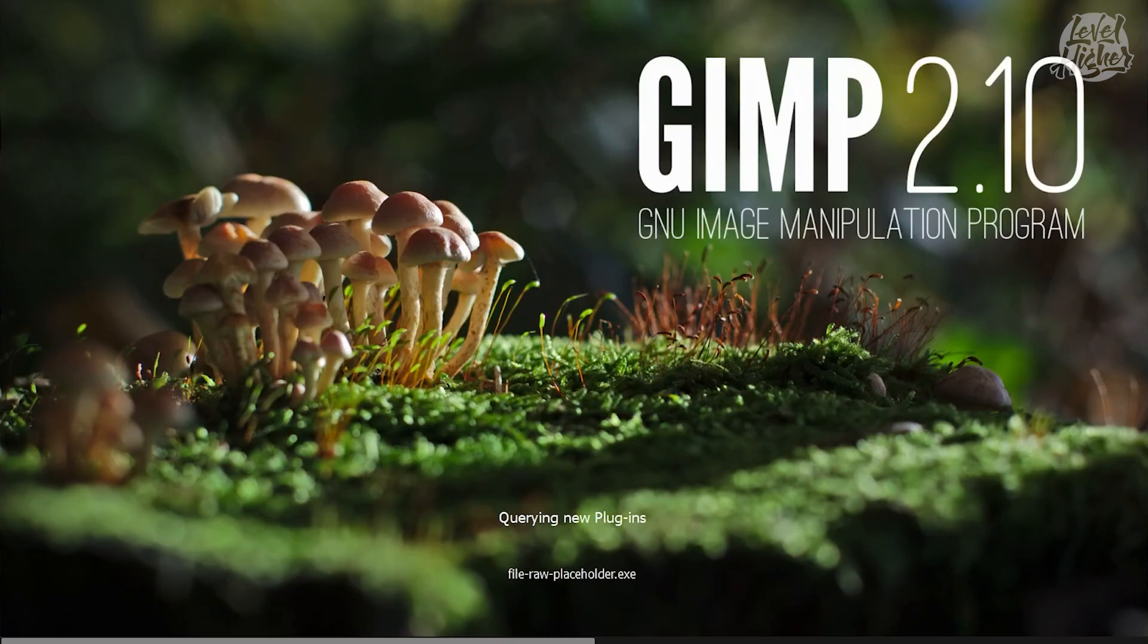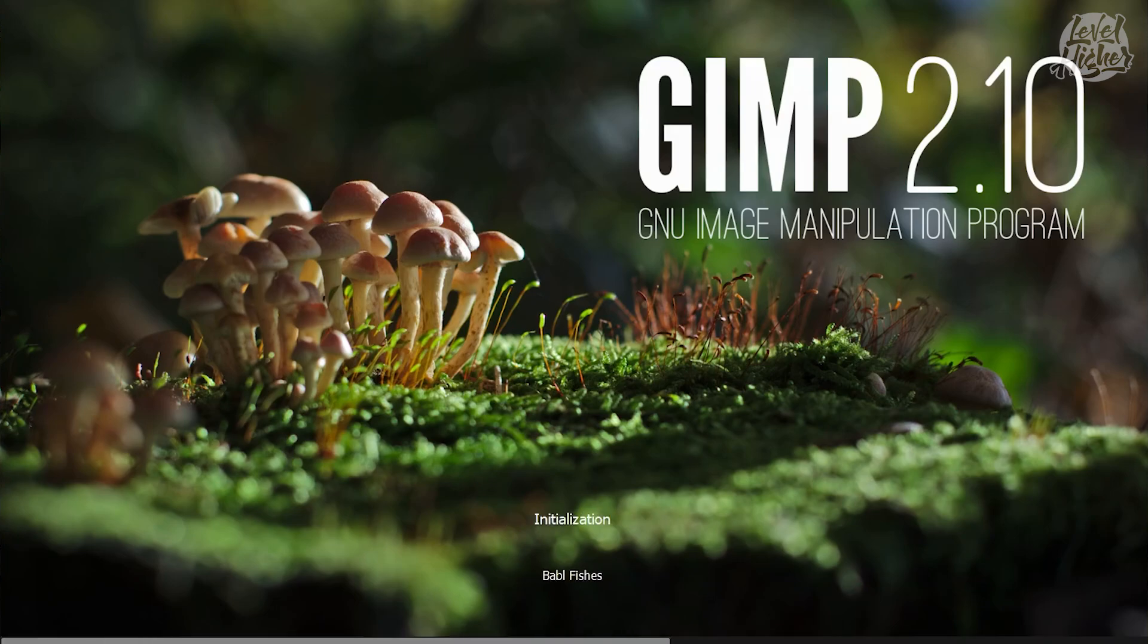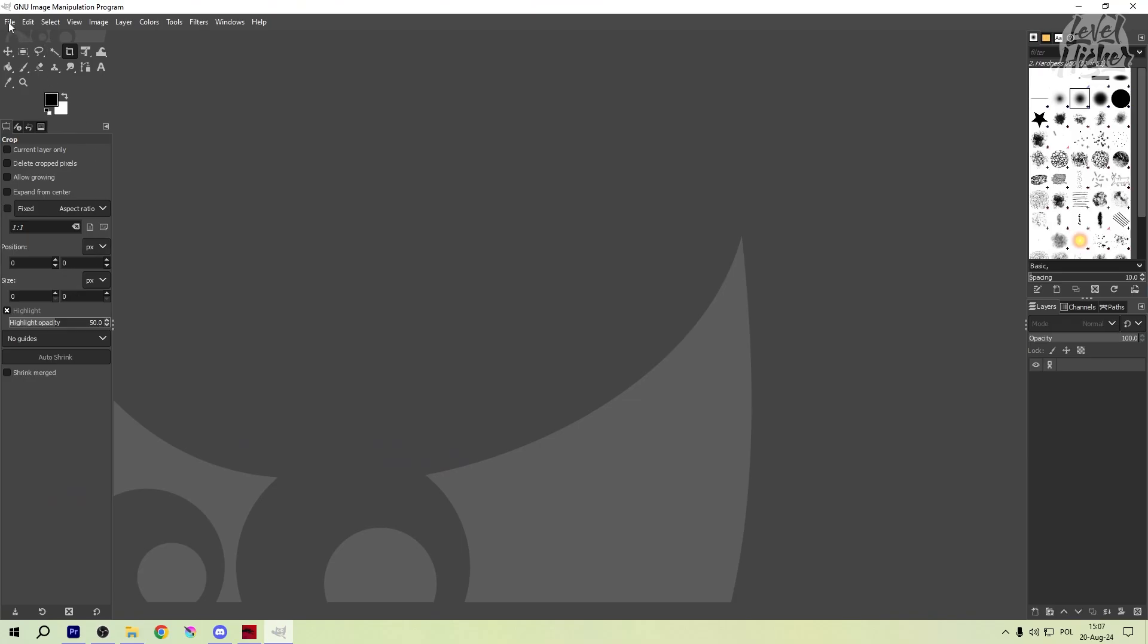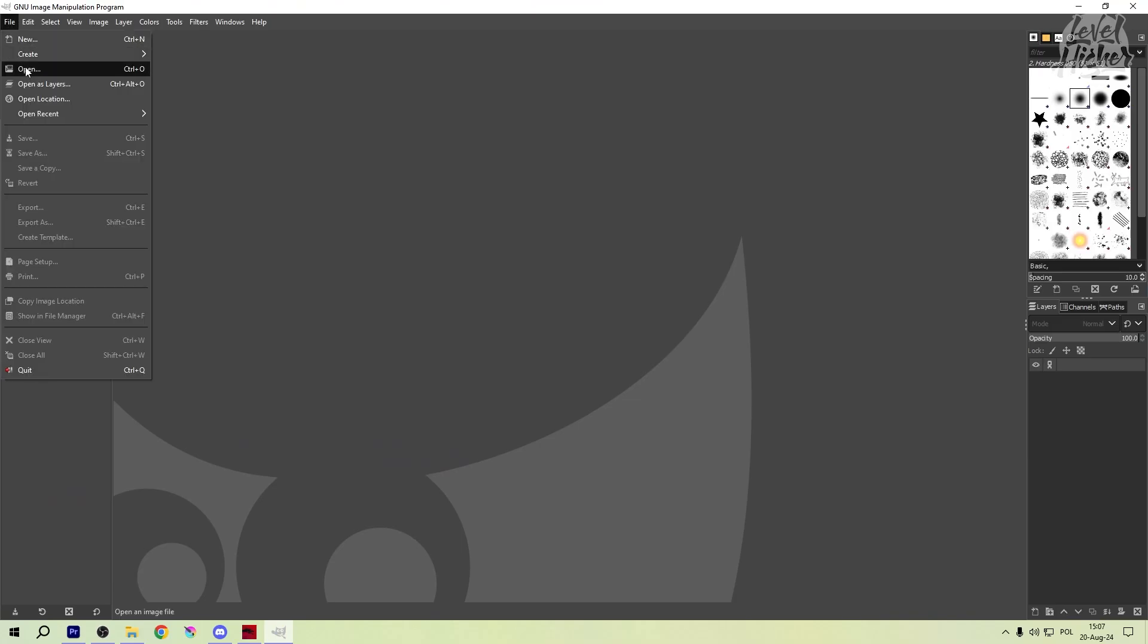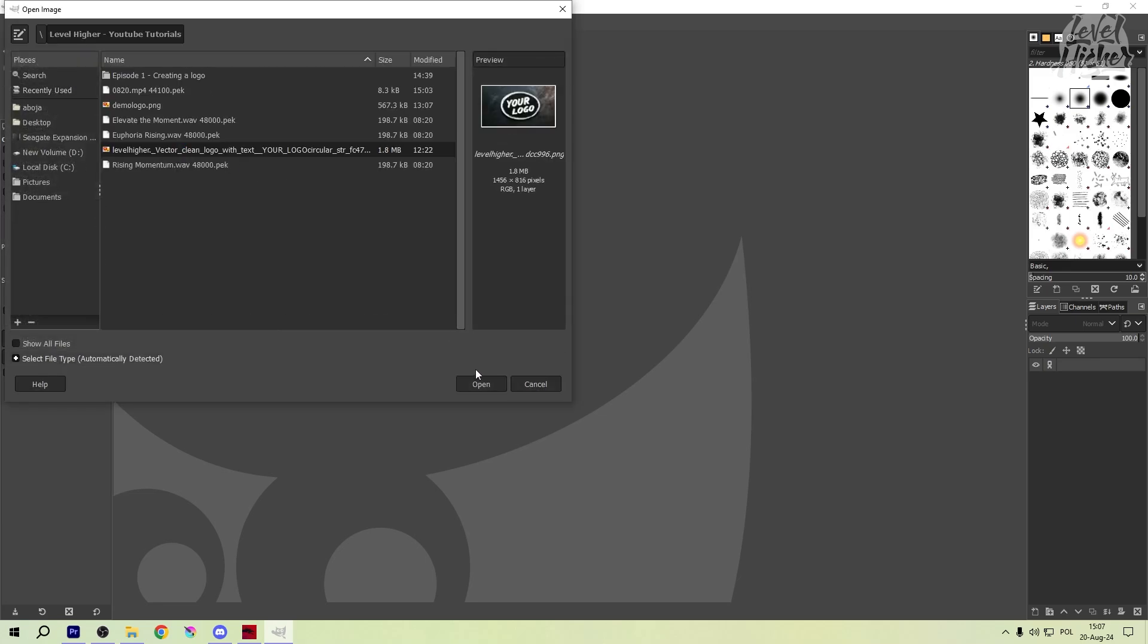As a bonus, I'm showing you how to create a green screen background for your logo using GIMP, a powerful and free image editor. This simple trick will make your logo animations a breeze. Let's get started!